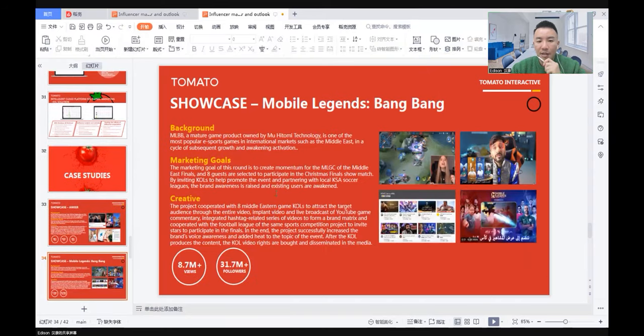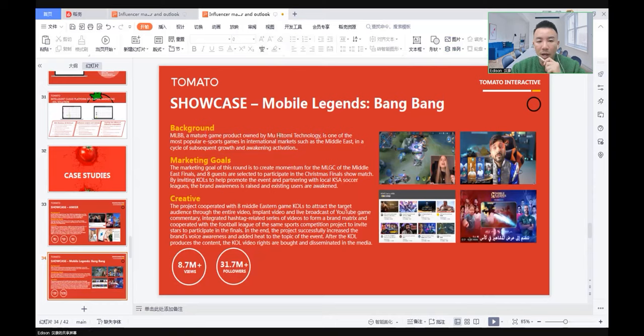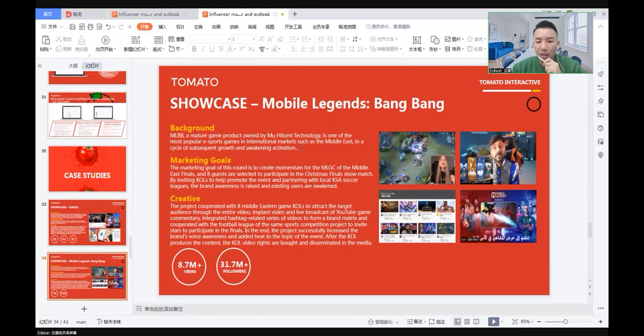Next case: a gaming showcase, Mobile Legends Bang Bang. The background is a major game product owned by Moonton. Moonton Technology is one of the most popular e-sports games in the international market, such as the Middle East.